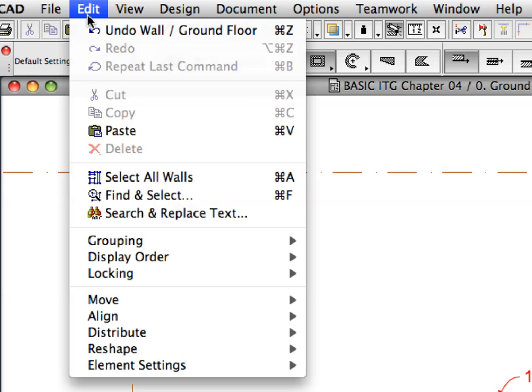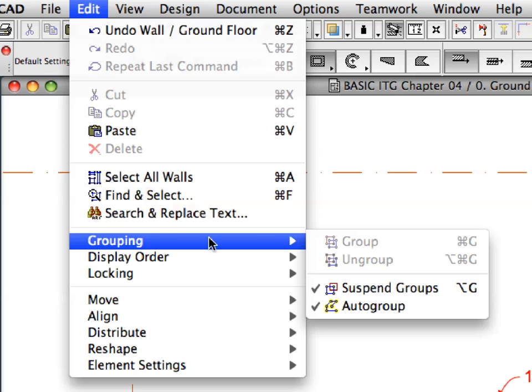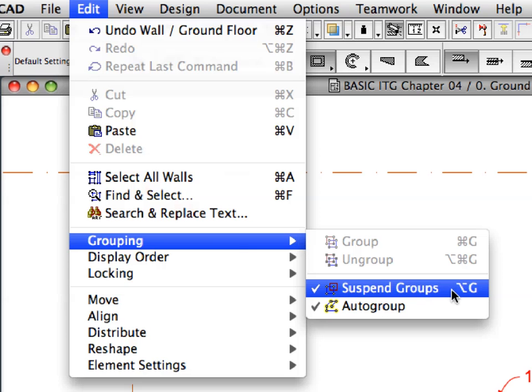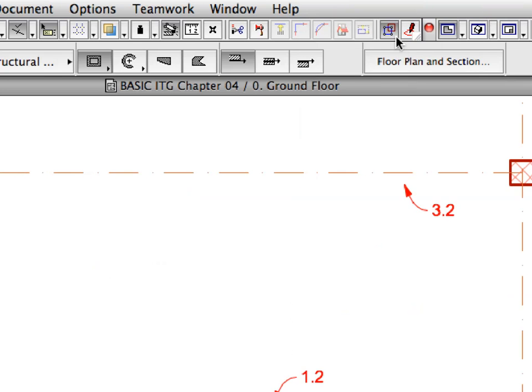Make sure at the Edit, Grouping, Suspend Groups menu that the groups are suspended. You can also check this status at the Suspend Groups icon in the Standard Toolbar.